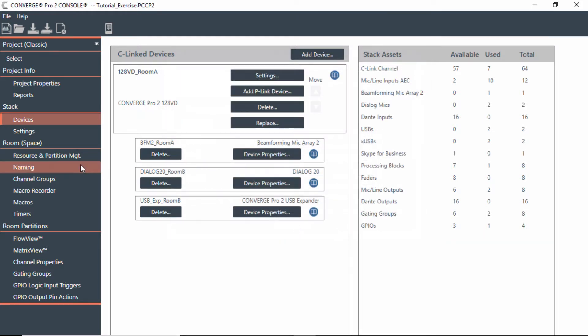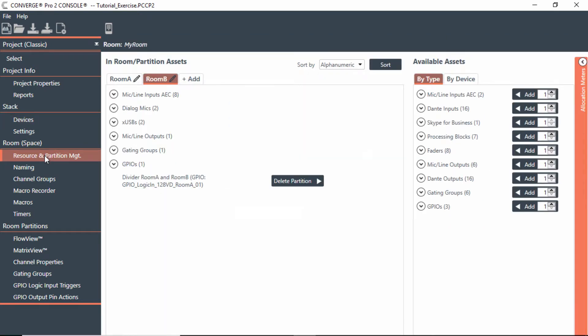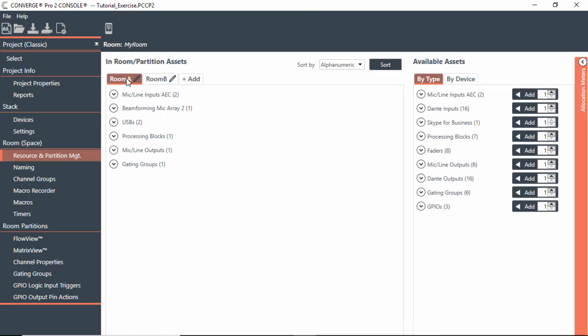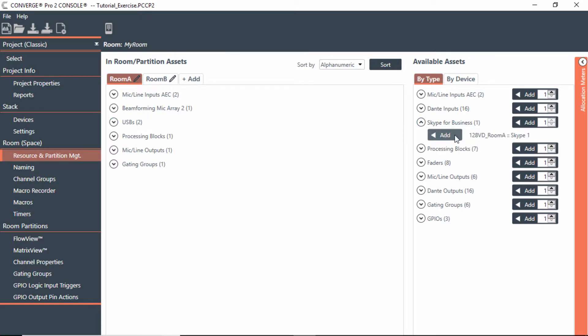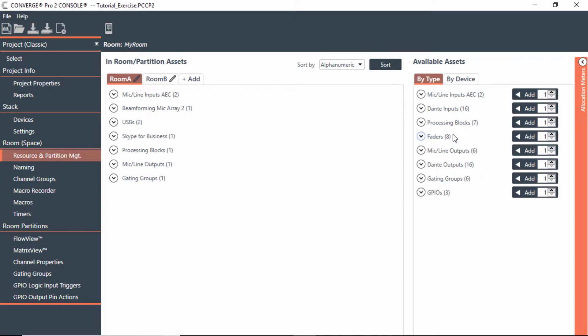Now that I've done that, notice in resources and partitions, if I wanted room A to have Skype for Business calls, notice I do have that line that shows up under the type. So now I would just put that into room A.